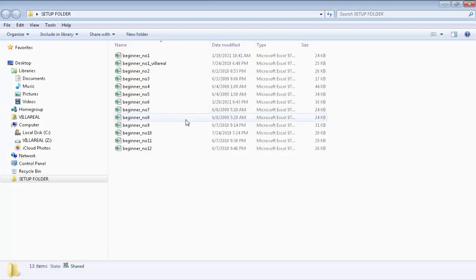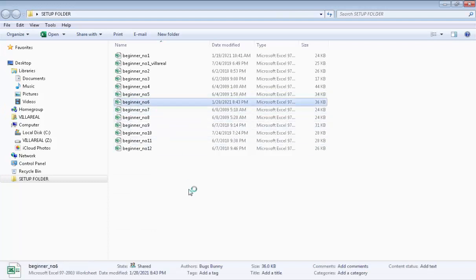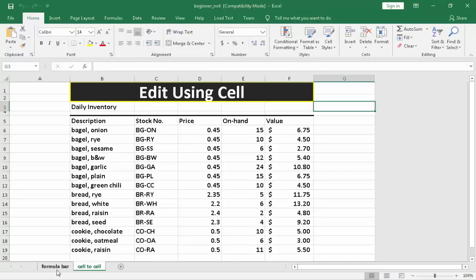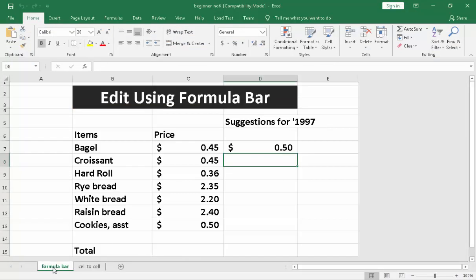Hi, I'm Sundata Yet Villarreal Jr. Welcome to Video Assisted Instruction Software Package Series. Our topic for today is activity number 6, which talks about two topics: first is the formula bar, second is cell to cell editing.